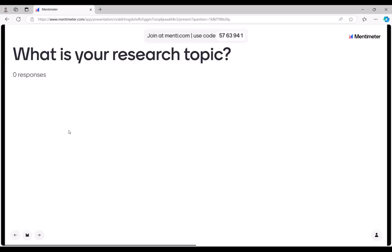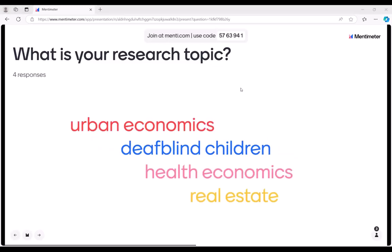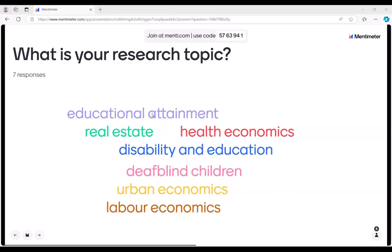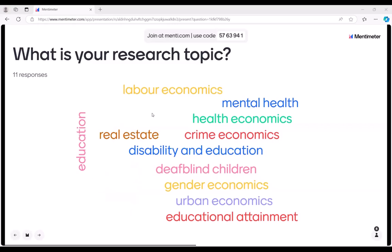So what is your research topic? SecureLab users usually have diverse research interests and topics, so it would be really interesting to get to know what you're all working on. I can see health economics, disability and education, deafblind children, urban economics, labor economics, real estate — really diverse and interesting topics. Also education, education attainment, mental health. Good to know.